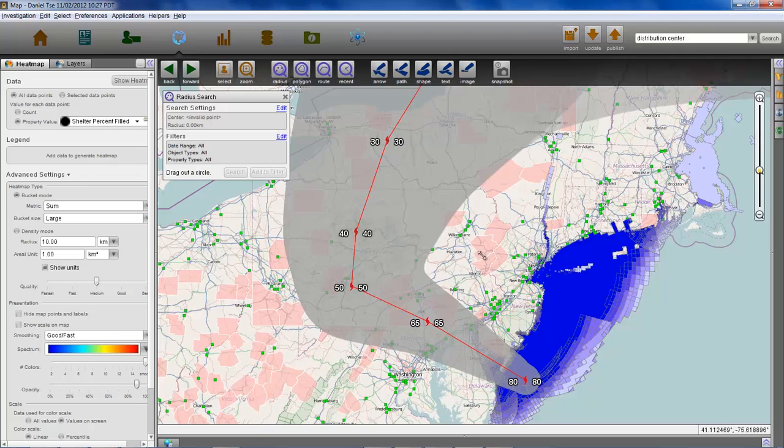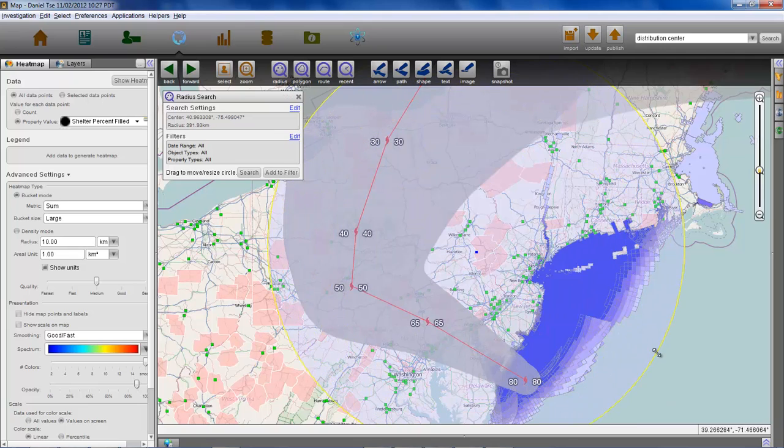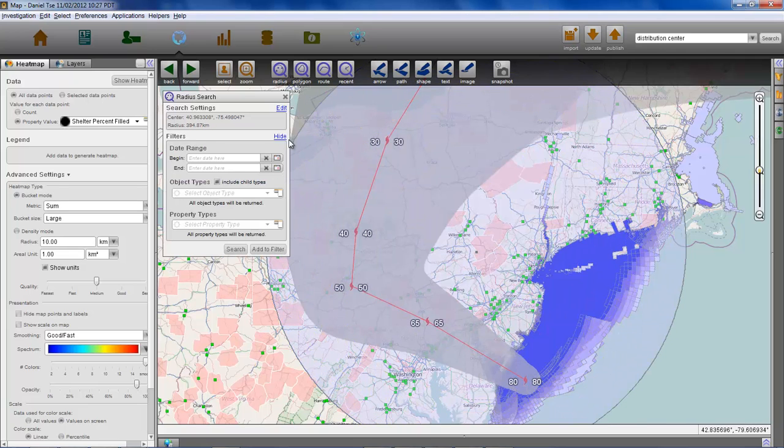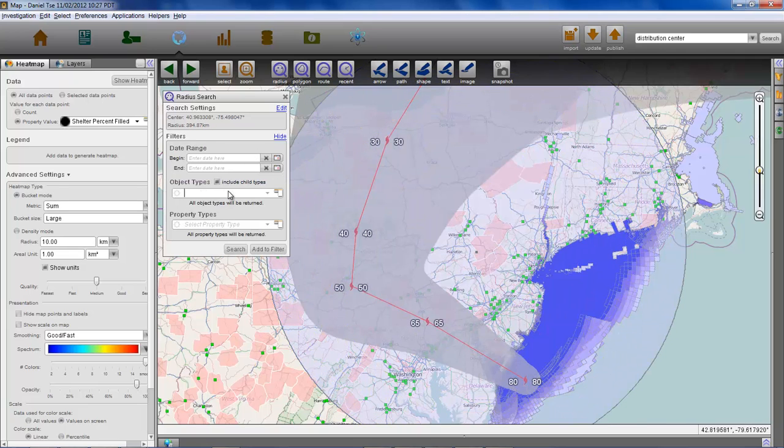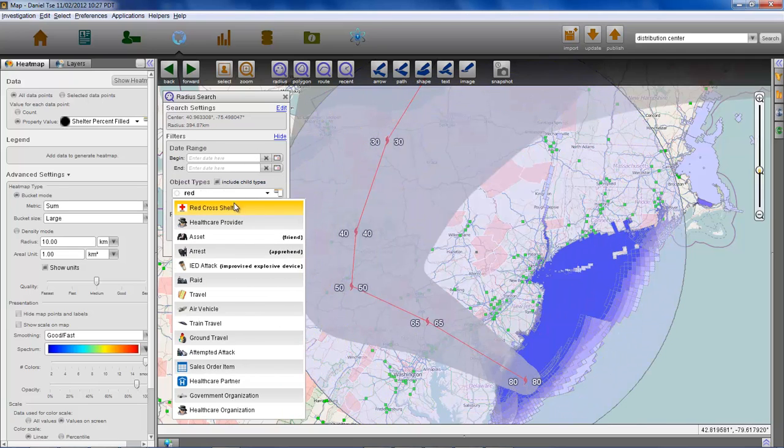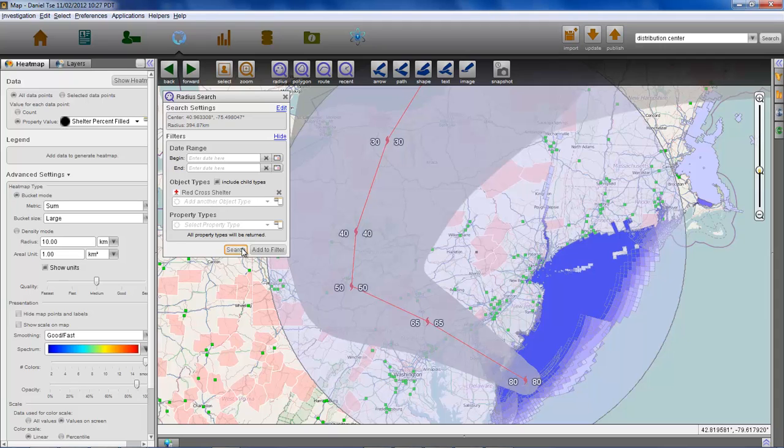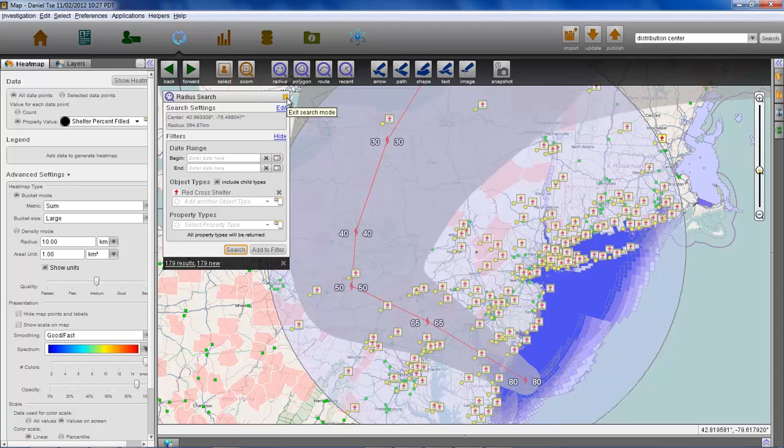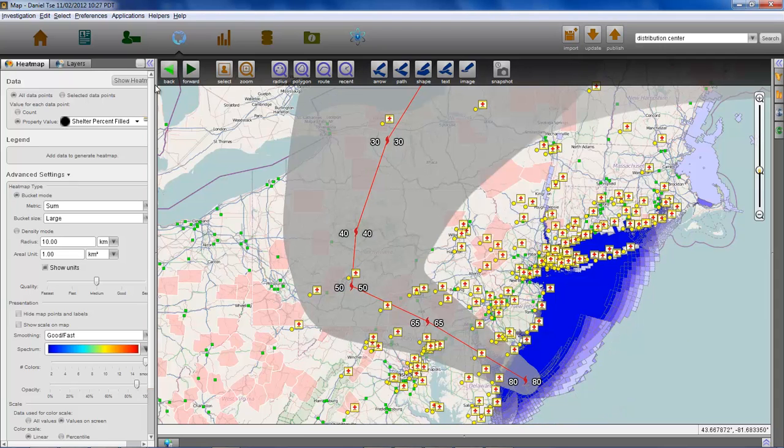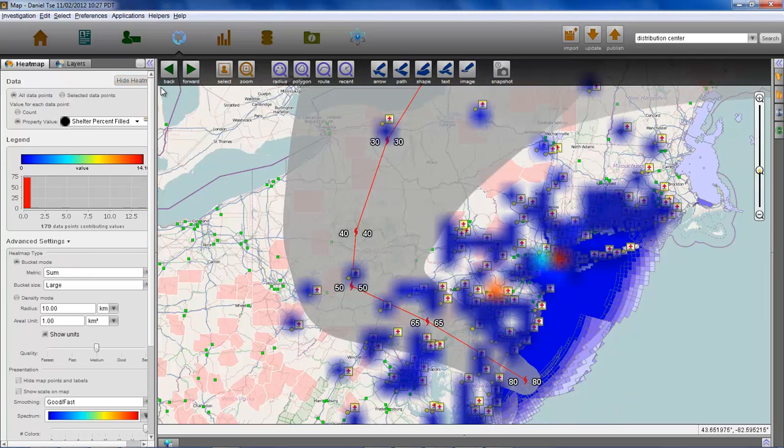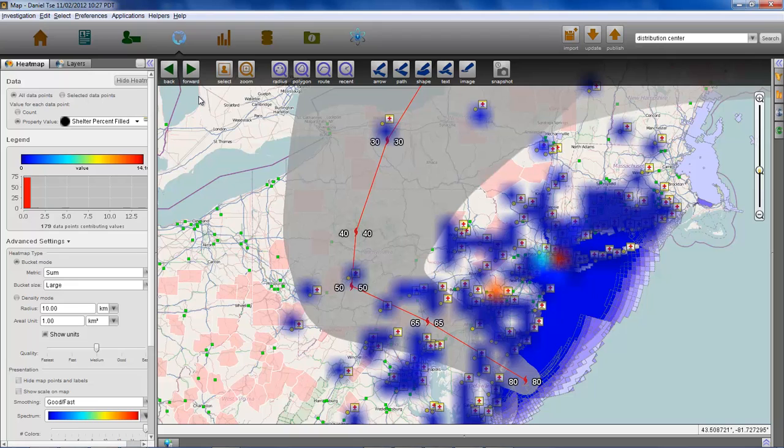Last, we will focus on providing aid and situational awareness in the aftermath of a natural disaster. Here, we have imported all currently active Red Cross shelters in the area. The heat map shows the high availability shelters in blue and the low availability shelters in red.